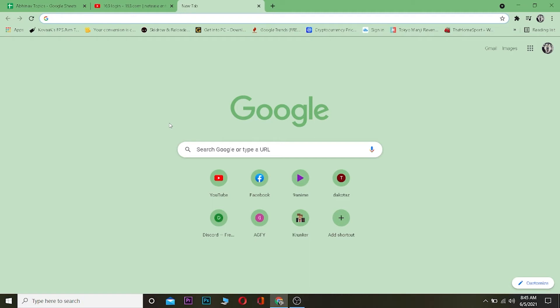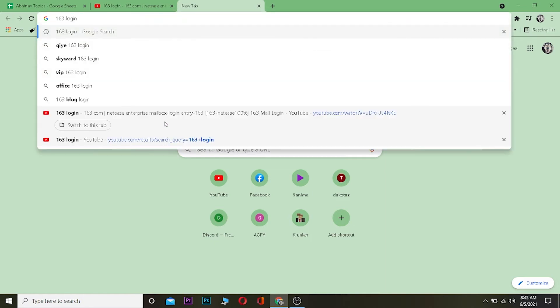To log into your 163 account, first go to your search engine. It could be any search engine, I'm using Google Chrome, but you can use Opera, Firefox, whatever you want.